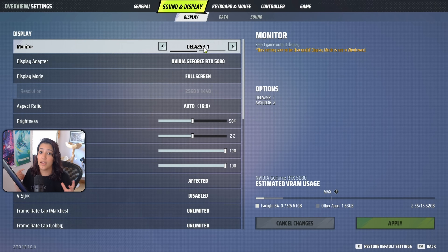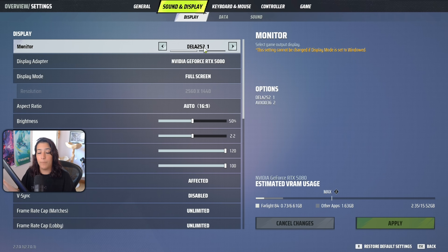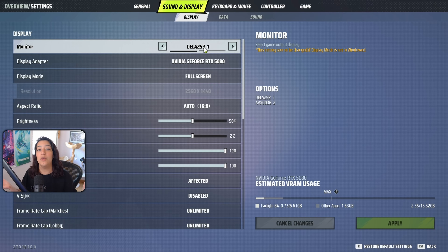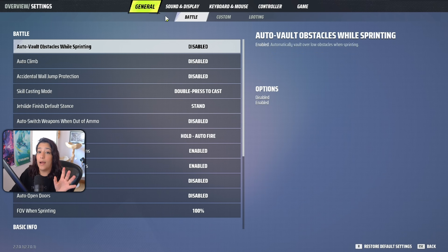The most important section is definitely the graphic settings. There are also additional things you can do to improve PC performance — I'll leave some resources in the description from YouTubers who are more knowledgeable about PC optimization.